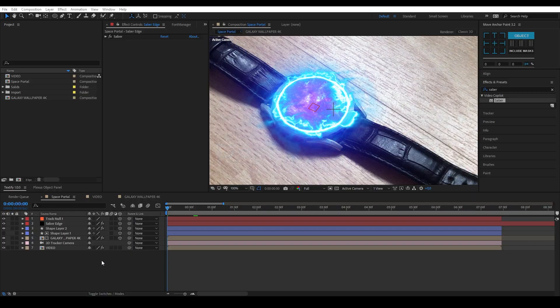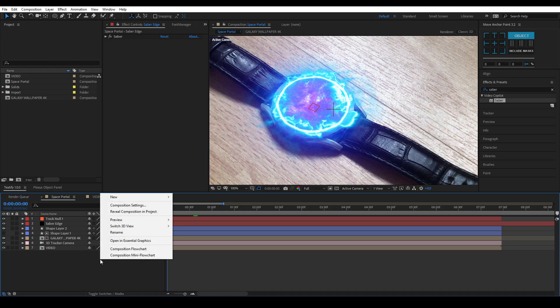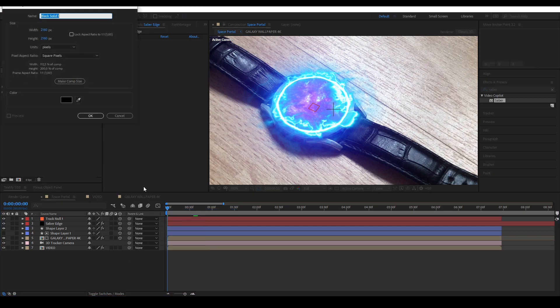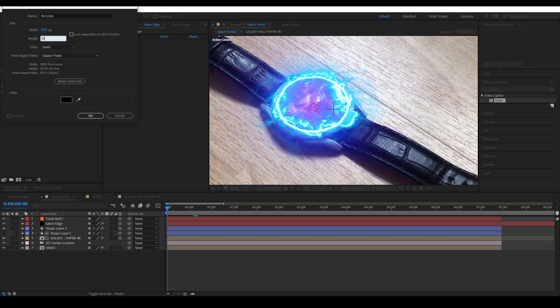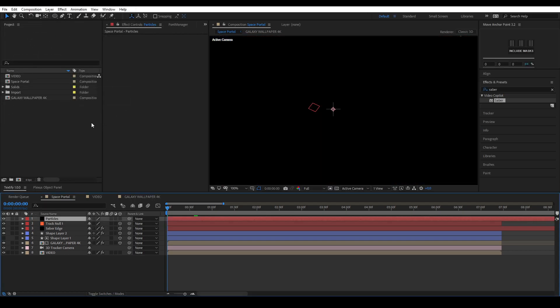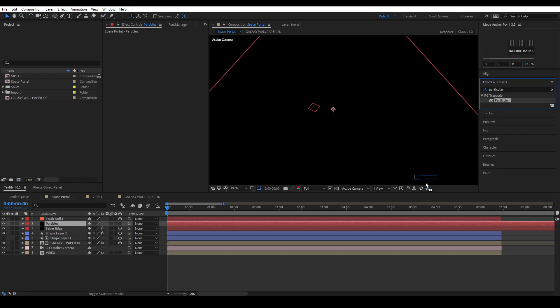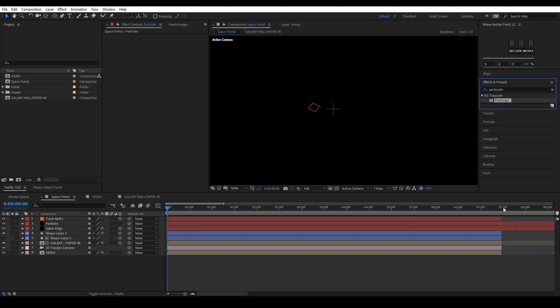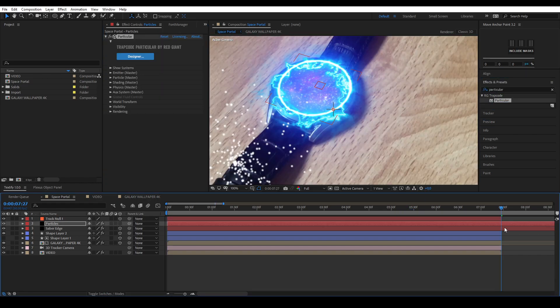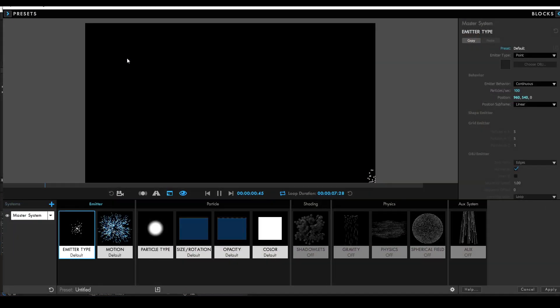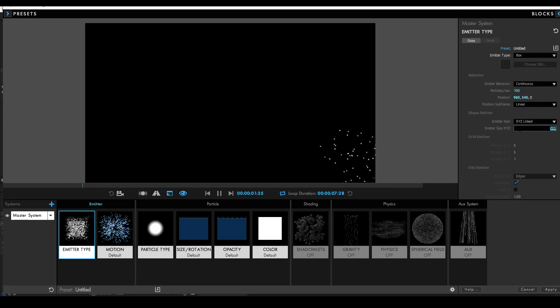Next up, we're going to be creating particles that fly around the object. Create a new solid the same size as your composition. Apply the Trapcode Particular effect and click the designer button. Make the emitter type a box and change the particles per second to 10 and the emitter size to 200.